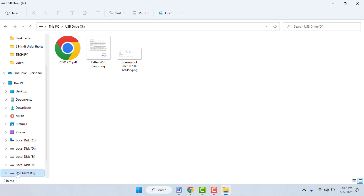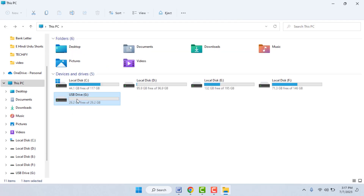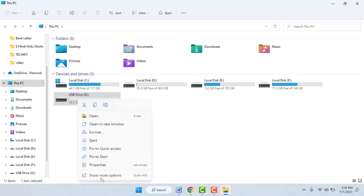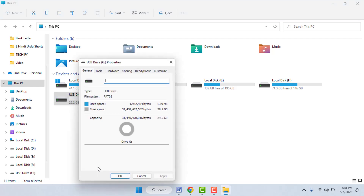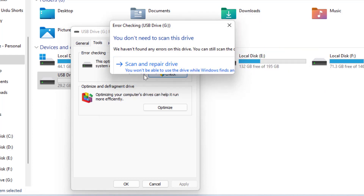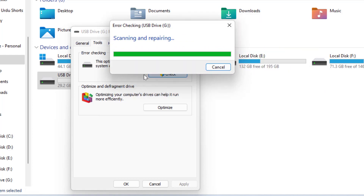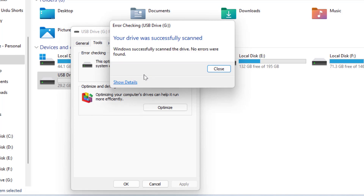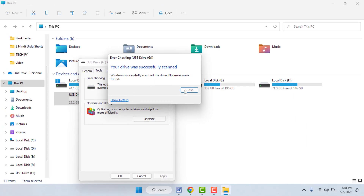In case you are still facing the same problem, try this next method. Right-click on your USB drive and go to Properties. In Properties, go to the Tools tab — here you will get an option to check the drive for file system errors. Click on Check, then select Scan and Repair Drive. It will scan and repair your USB drive.